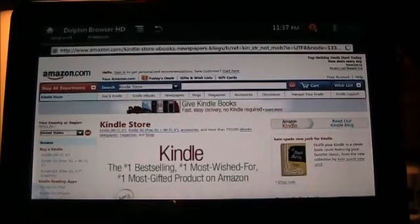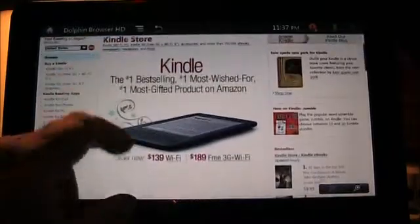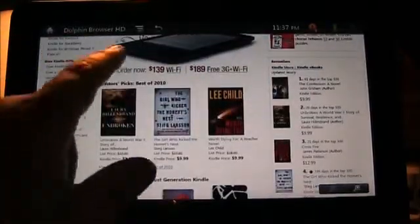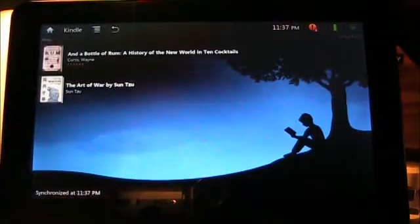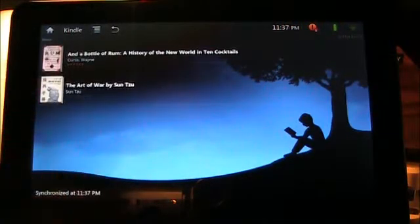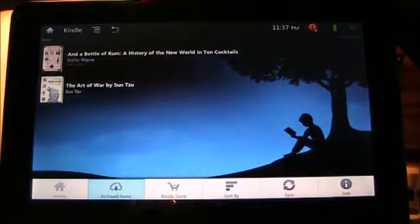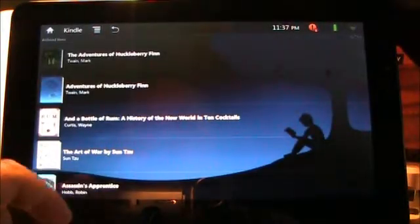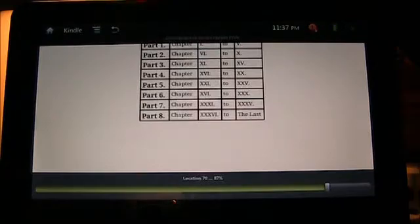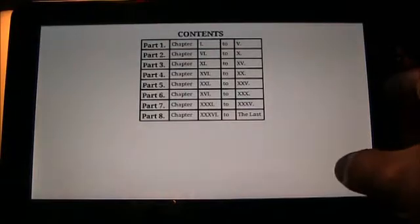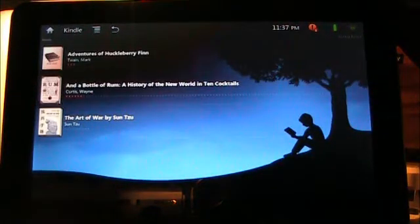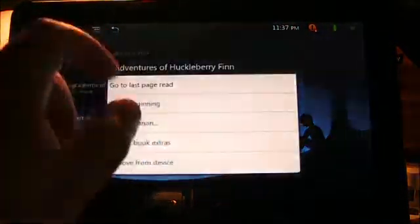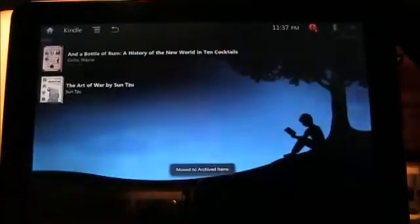If you want to look for a book, you can go to the Kindle store — it opens your browser. Just like you normally would on Amazon, go look at the content, pick one, and it basically sends it over to the Kindle app. I have a lot of books, so I'll show you how quick it is to add one. We'll add The Adventures of Huck Finn — it's downloading and there it is, already done. Now I've got three books. To remove it, just press and hold, tap 'Remove from device,' and it's gone.